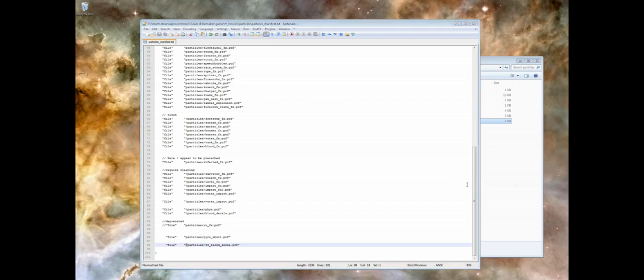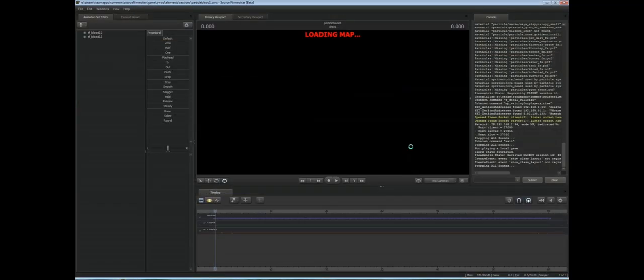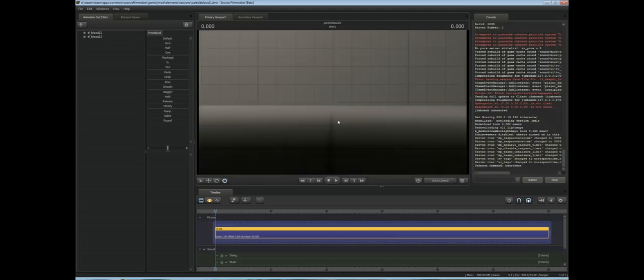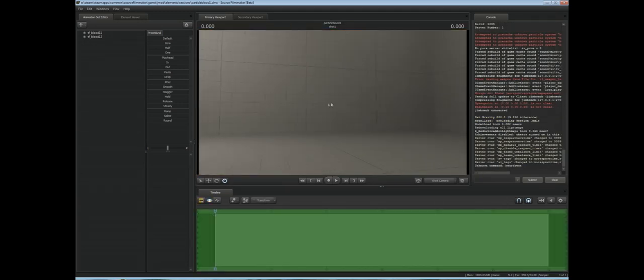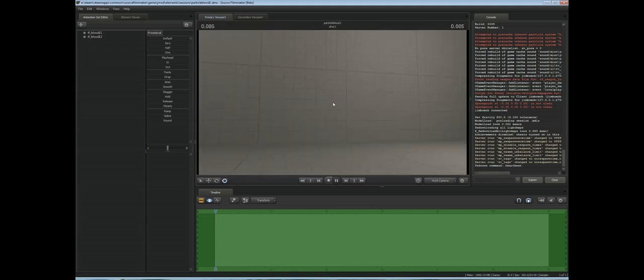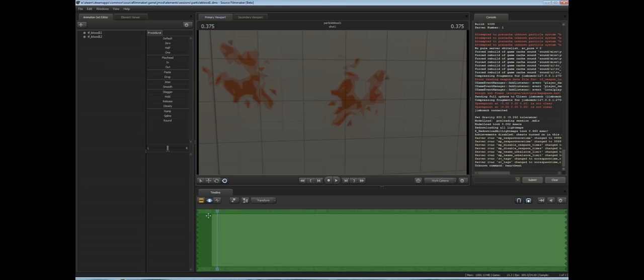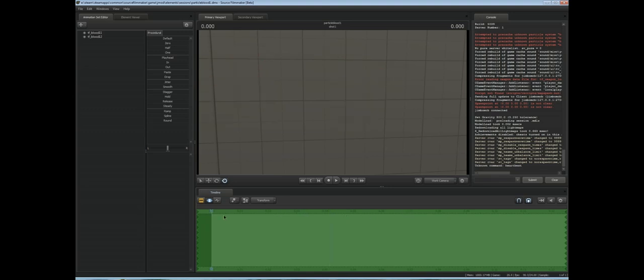We'll save that. Boot up Source Filmmaker again. Open up our session. You should see we aren't getting the errors we were getting before. I thought that wasn't working for a second. There is one small thing I noticed at the very start, for like a frame or two, it doesn't seem to show up. But as soon as we go in one single frame, they come up right away.